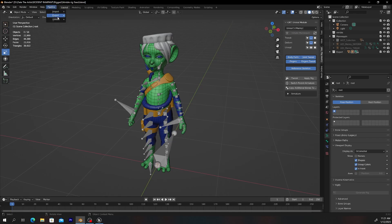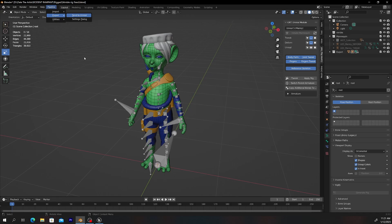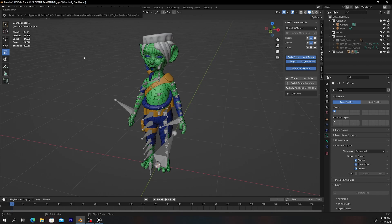Let's see if we can export now. Back in Blender, go to Pipeline > Export > Send to Unreal.